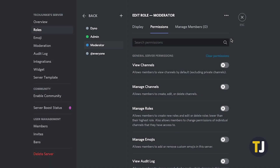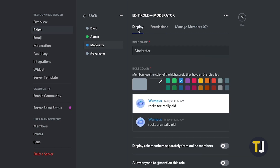Once you're done, you can view the server as that role to make sure that you've made all the edits you need via the Display tab. You can also edit your role's place in the role hierarchy — just click and hold on the role you want to move up or down, then drag and drop it into place.